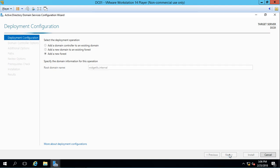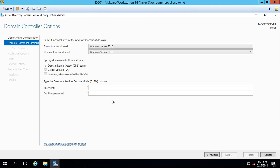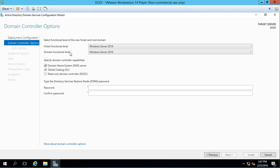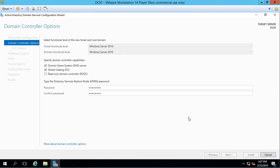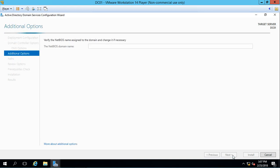We're going to leave these defaults where it says forest functional level and domain functional level, because we have no other domain controllers we have to worry about. If you have an older server, such as 2008 or 2012, that you want to make a domain controller, then you hit the drop down and choose one of these older versions for both the forest and the domain. Let's go ahead and put in the password for recovery in case Active Directory fails. So we'll put the same password that we're going to use for our administrator. Go ahead and click next.